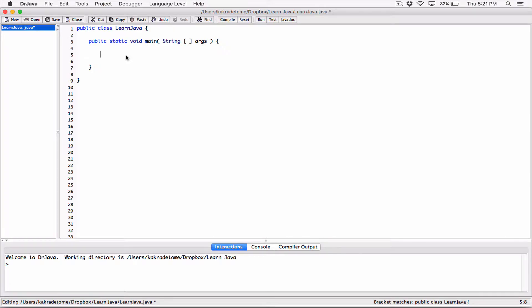Okay, hello everyone. I hope you're all doing well. So we've seen how to use a scanner class to accept user information, right? To create a scanner object and use it to accept user information mixed with the system node in. We've seen an example of that.